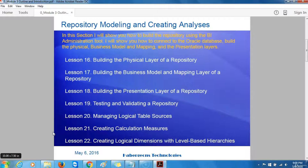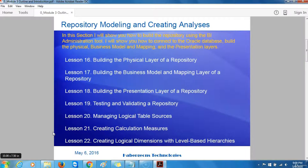In lesson 16, I will show you how to build the physical layer of the repository, followed by lesson 17, building the business model and mapping layer of the repository; lesson 18, building the presentation layer of a repository; lesson 19, testing and validating a repository; lesson 20, managing logical table sources; and lesson 21, creating calculation measures.